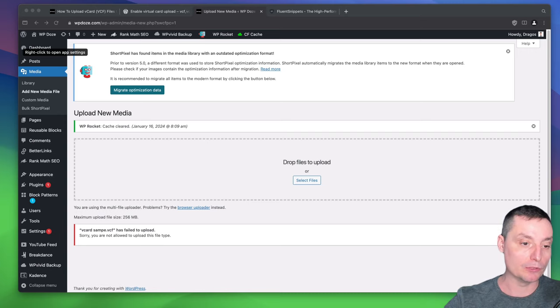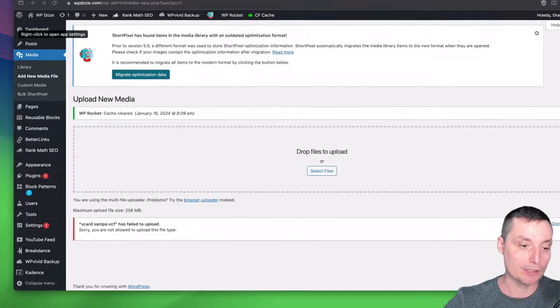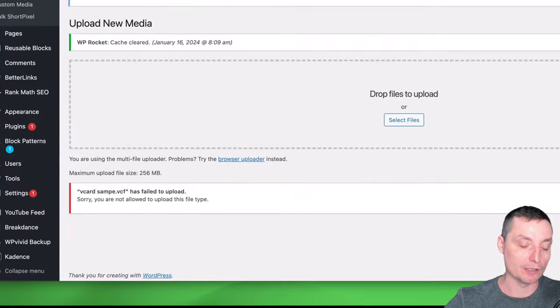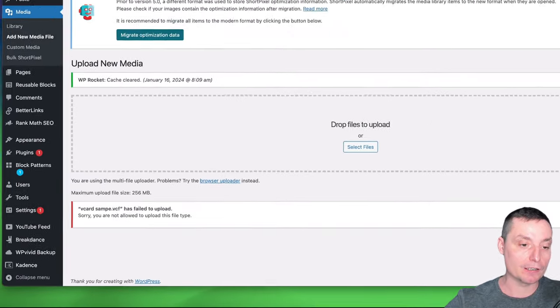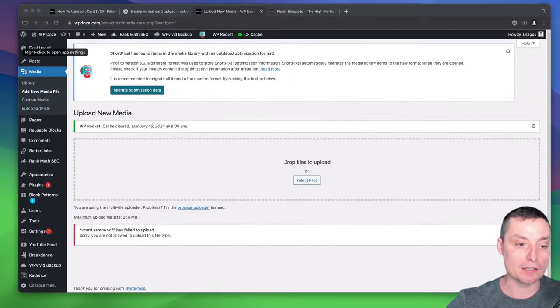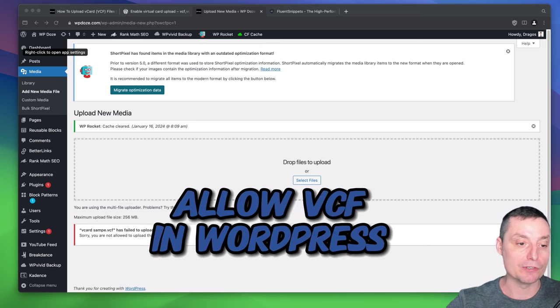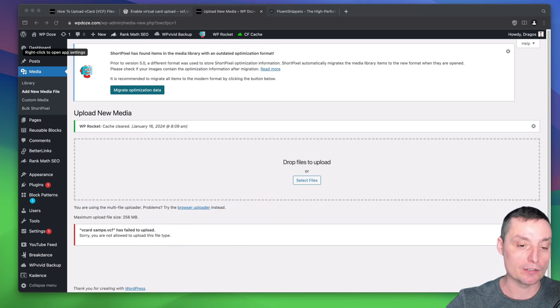If you try to upload vCard files or VCF files to your WordPress, you will see this error message that will pop up. In this video, we're going to see how we can let WordPress allow these vCard files so you can share them with your users.